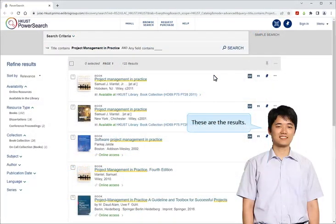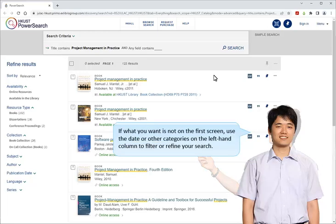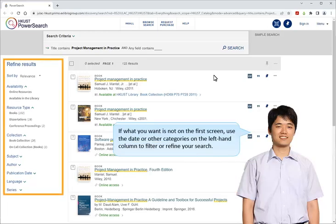These are the results. Look for Date — it's at the top. If what you want is not on the first screen, use the date or other categories on the left-hand column to filter or refine your search.